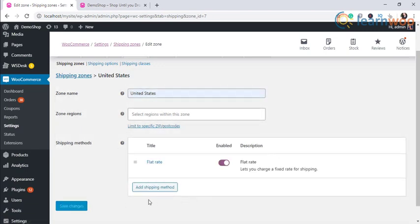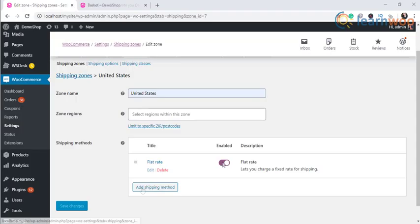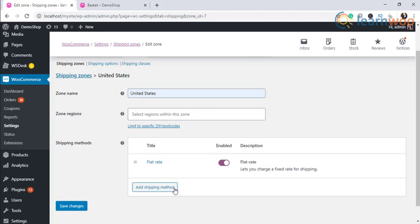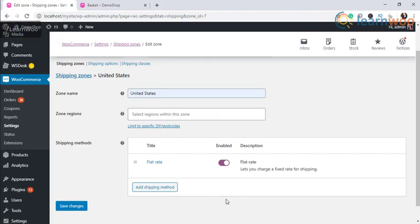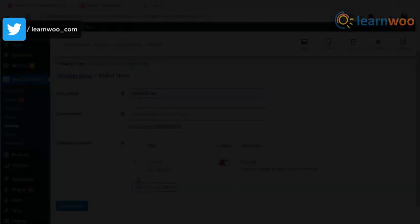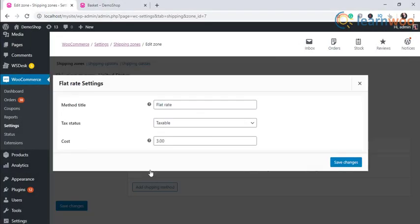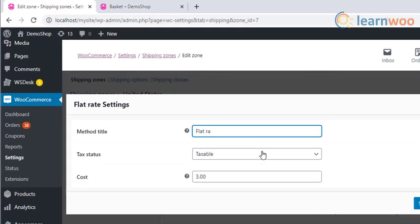Now you can see that a flat rate shipping method is created inside the shipping zone. You can enable or disable a shipping method under the shipping zone by using this button. The next step is to specify the rates for your flat rate shipping. You can click the edit option under the name of the shipping method for this. This will open another modal window where you can specify the rates.